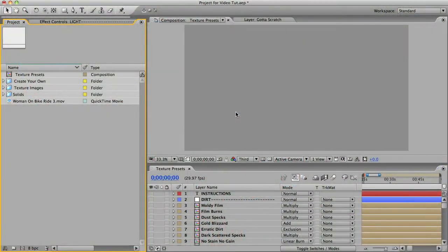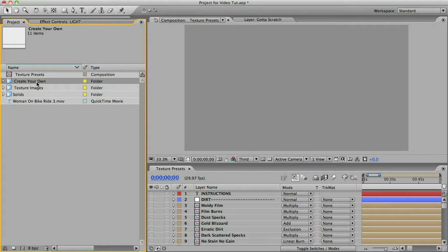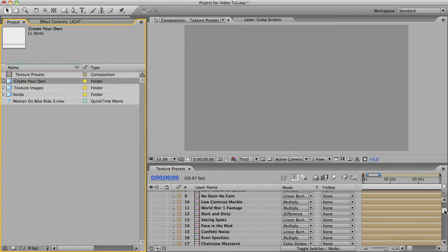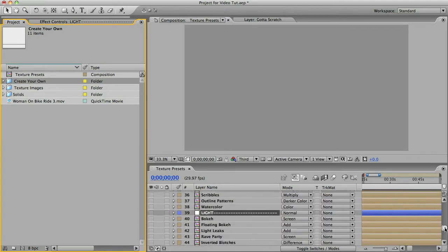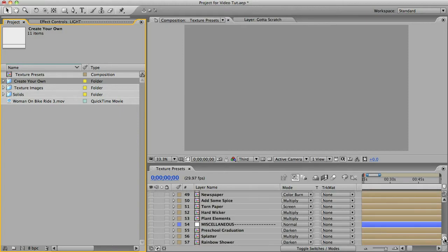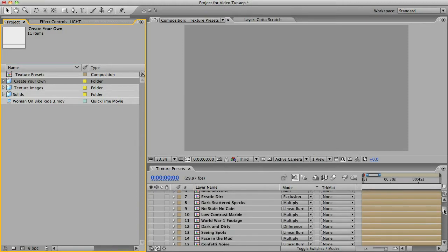So let me show you how it works. You can make your own textures and I'll show you that in a moment. But the template also comes with 50 presets or pre-made textures that were made from the included photo texture library.